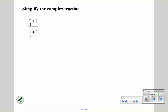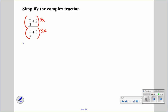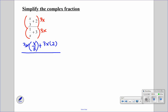This one we have another complex fraction. Our two denominators are 3 and x, so we're going to multiply the top and bottom by 3x. So we have 3x times x over 3 plus 3x times 2, all over 3x times 1 over x plus 3x times 3.